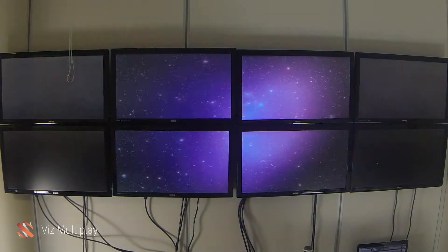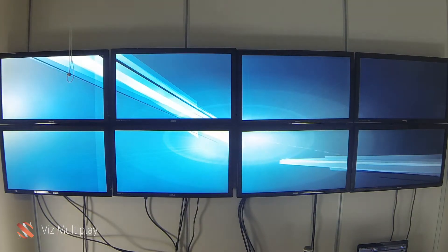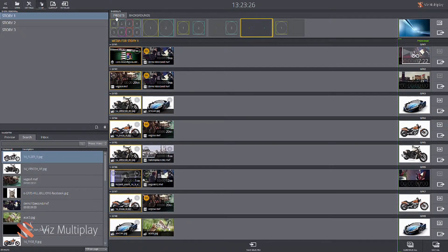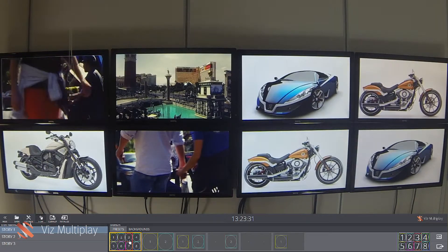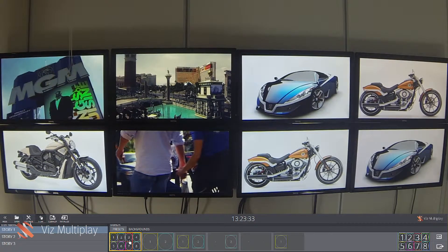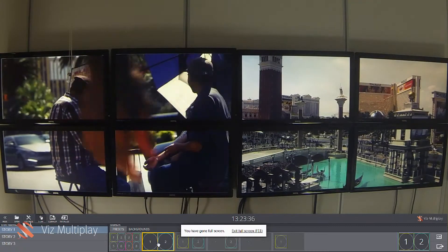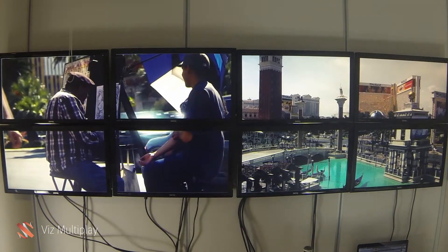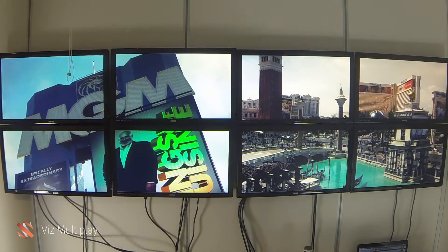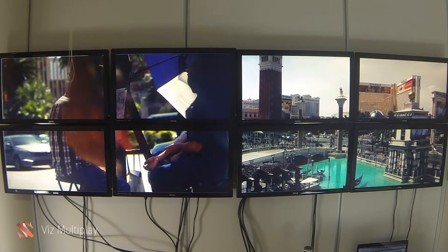We can change the background on our video wall, and we also have a new preset control mechanism that allows content to be brought in with different configurations dynamically on the wall. When I click on these different presets it changes the layout dynamically — it can be any type of preset, and these presets are easily editable using the system itself.